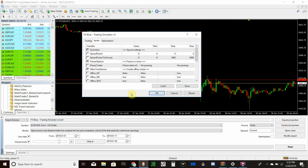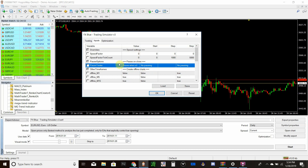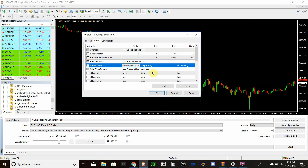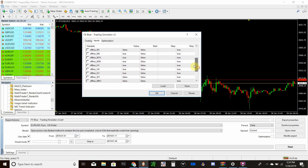Once you have the trading simulator selected, go into Expert Properties to change your settings. I normally leave everything default except for the first setting — Pause Tester. By default it's set to no pausing, but I like it to pause at the end of an order, when either my take profit or stop loss is hit. Double-click the box, click the drop-down, and select the last option: pause when stop loss or take profit is hit.